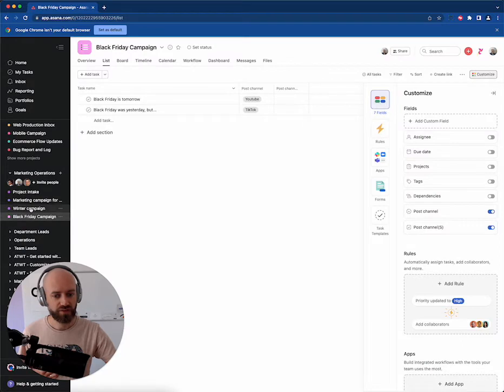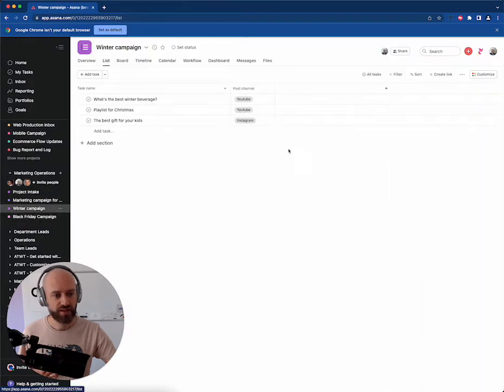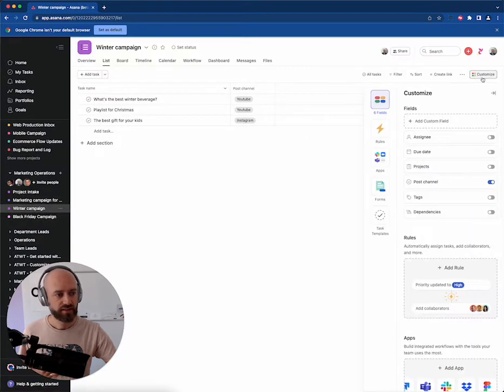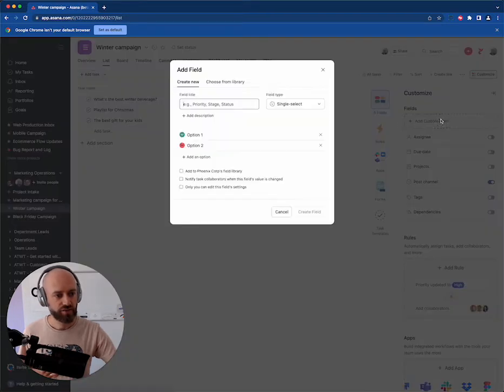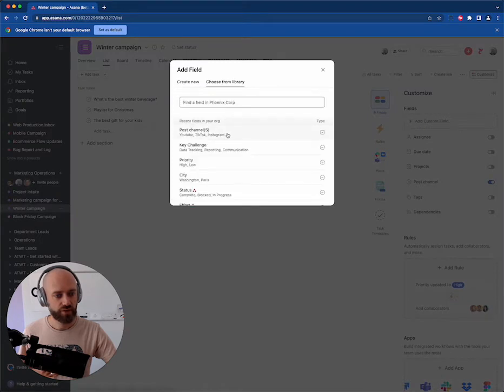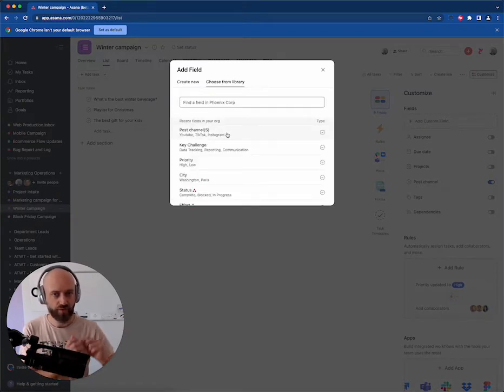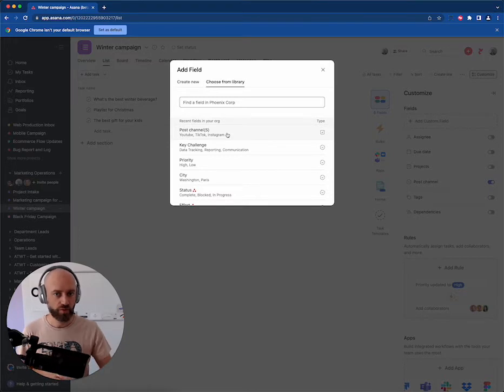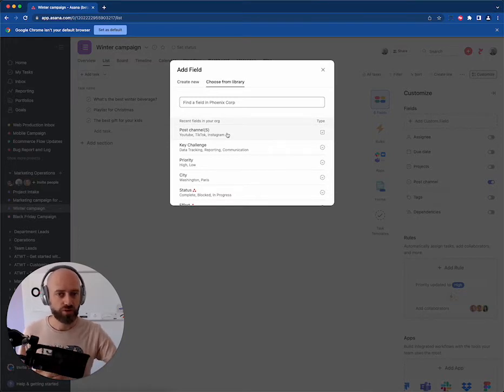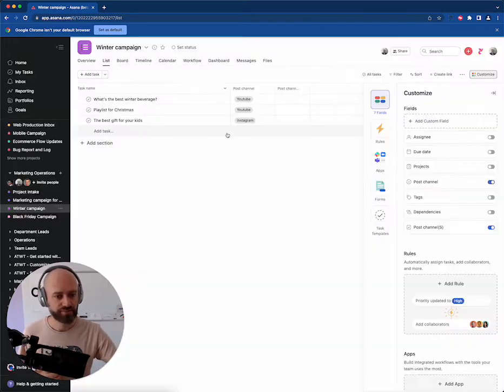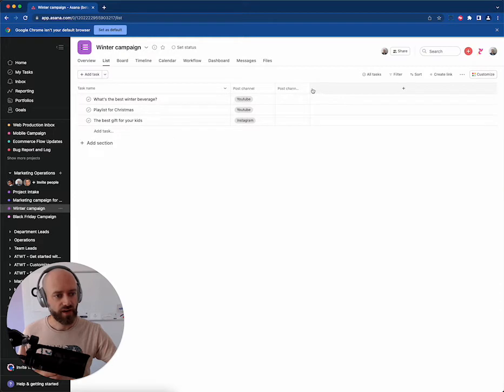I'll do the same thing for the winter campaign. Add a new field, choose from library, post channels. Obviously, the field has to be part of the library to be able to use the same field in all the different projects. Alright, so now I have that second field.